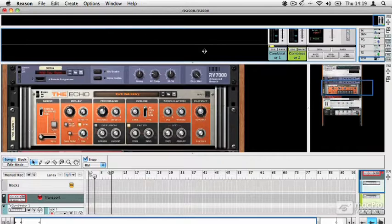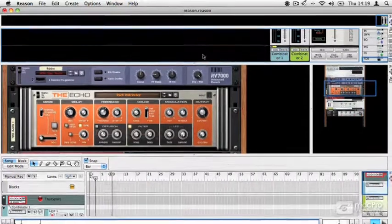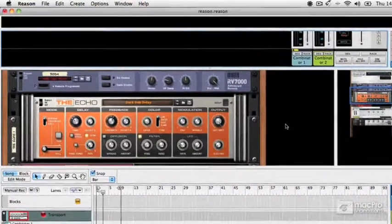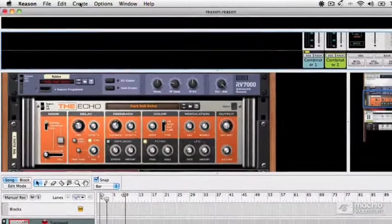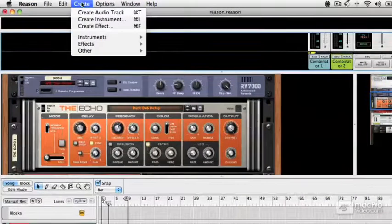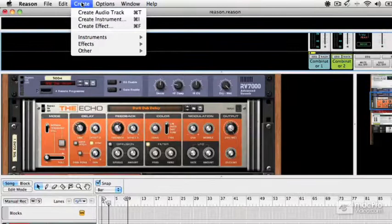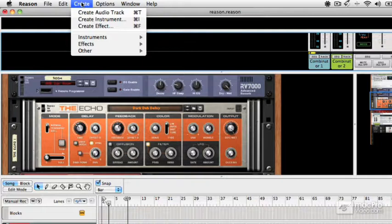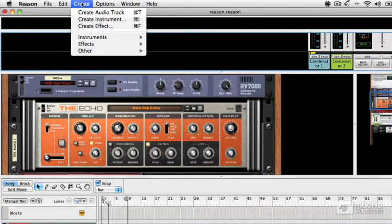There are a few different ways to do this. The first one is to go to the Create menu and simply choose whether you want to create an audio track, an instrument, or an effect. You can see there are three keyboard shortcuts for that as well, and as you get more familiar with Reason, you'll be able to just zap those in on the keyboard.